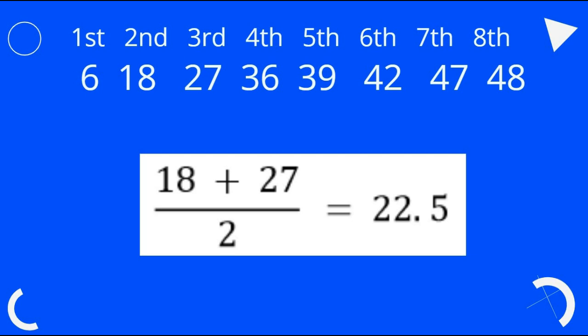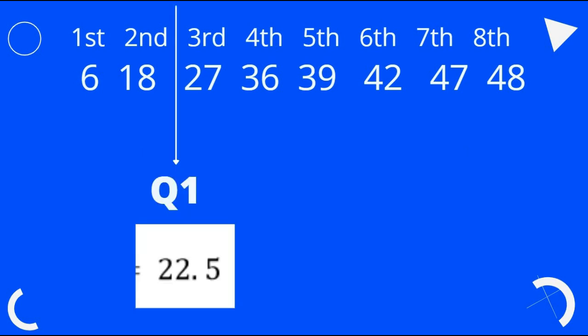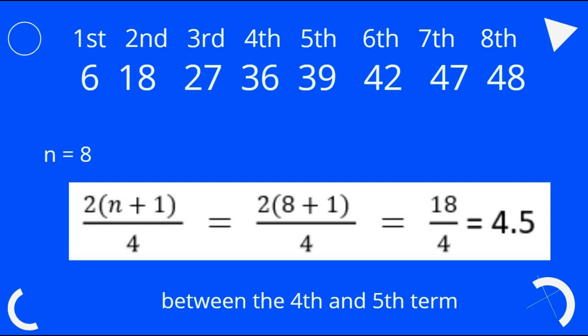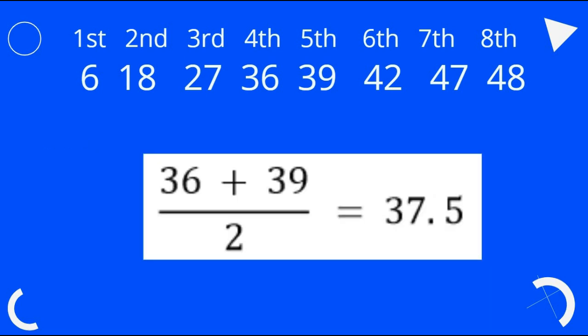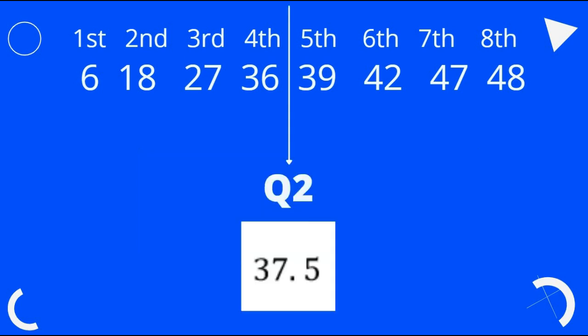The second number is 18 and the third number is 27. We find their average to get the first quartile, which is 22.5. To locate the second quartile, we compute 2 × (n + 1) / 4. With n = 8: 2 × (8 + 1) / 4 = 18 / 4 = 4.5. This means the location of Q2 is between the fourth and fifth term. Since the fourth term is 36 and the fifth is 39, their average is 37.5. So the second quartile is 37.5.